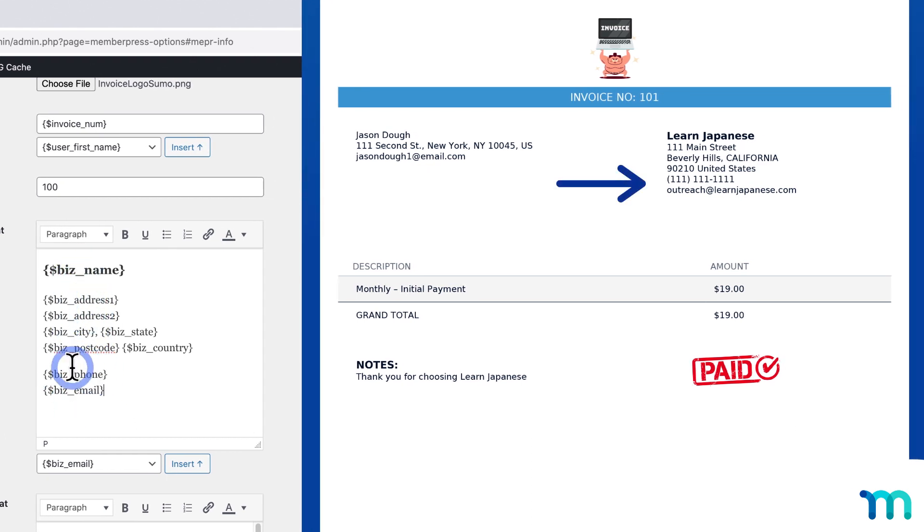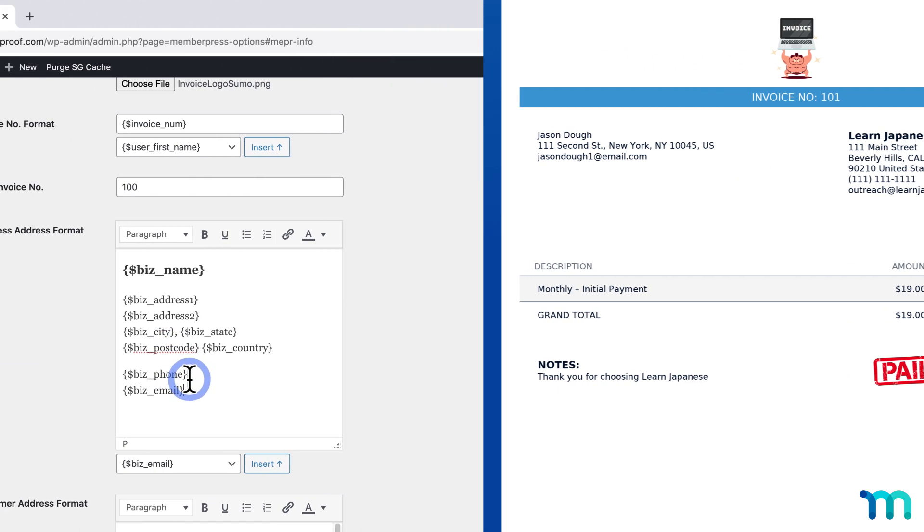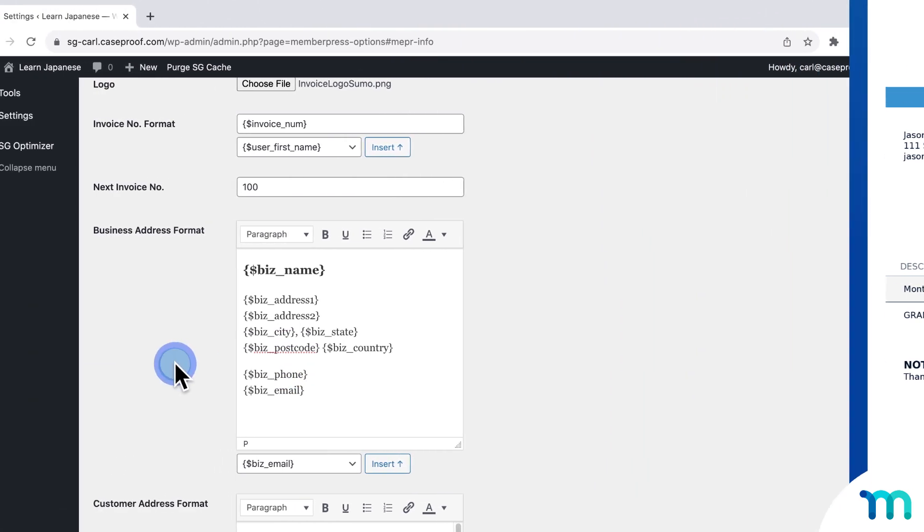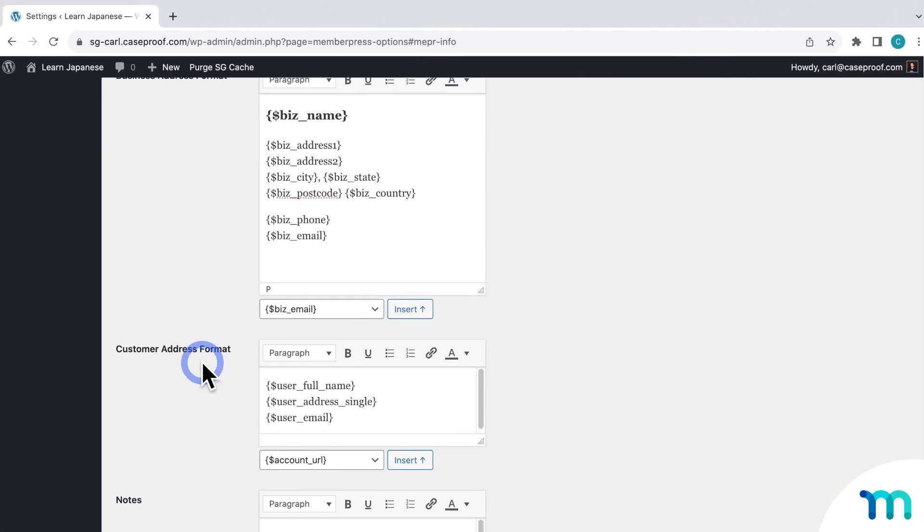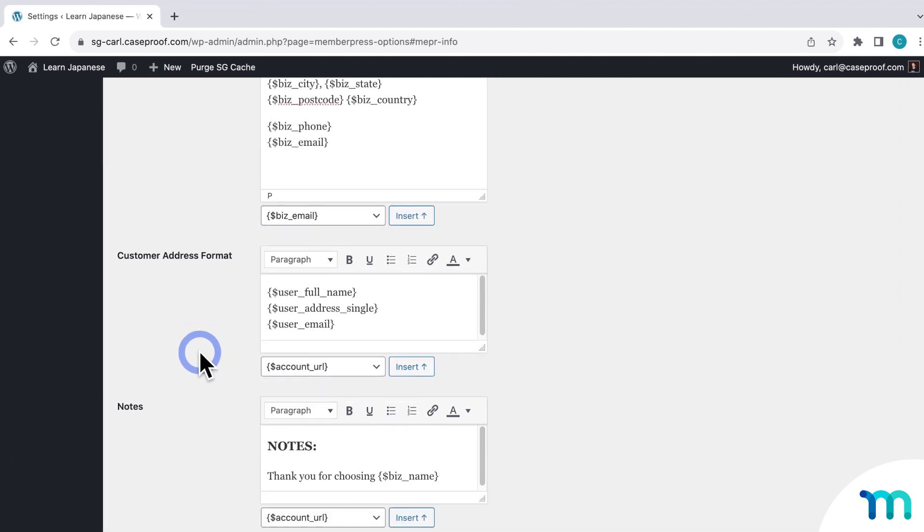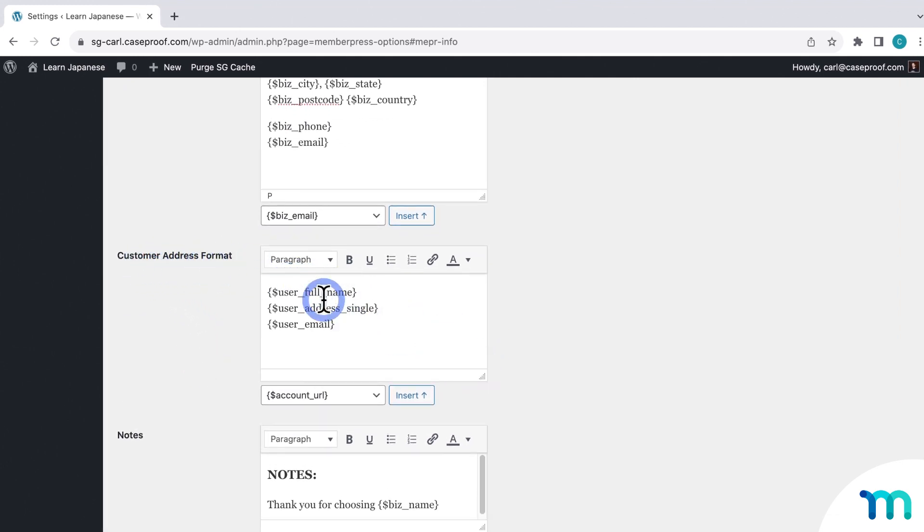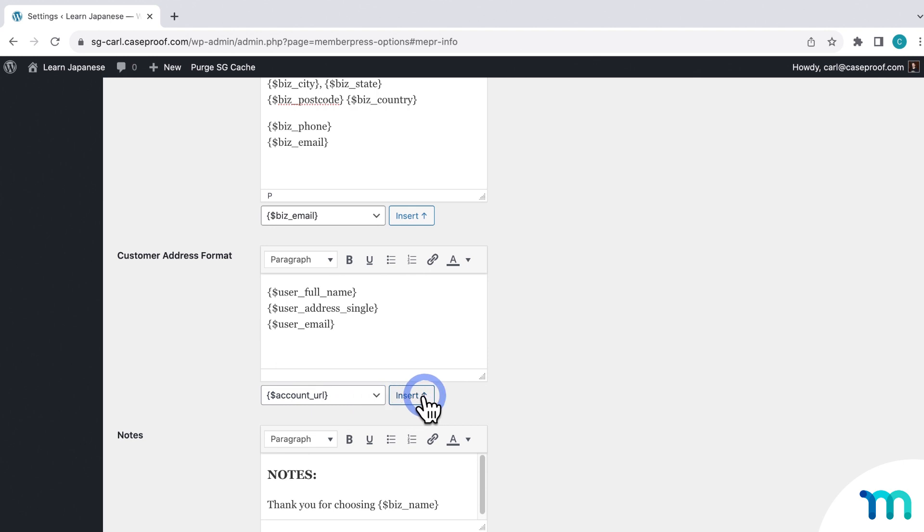And then next, you have the same thing here for your customer's address. So you can see here that it'll display their full name, address, and email, which I collect from them at signup. And again, you could add a bunch of other information by selecting it here in the dropdown. And then just clicking Insert.